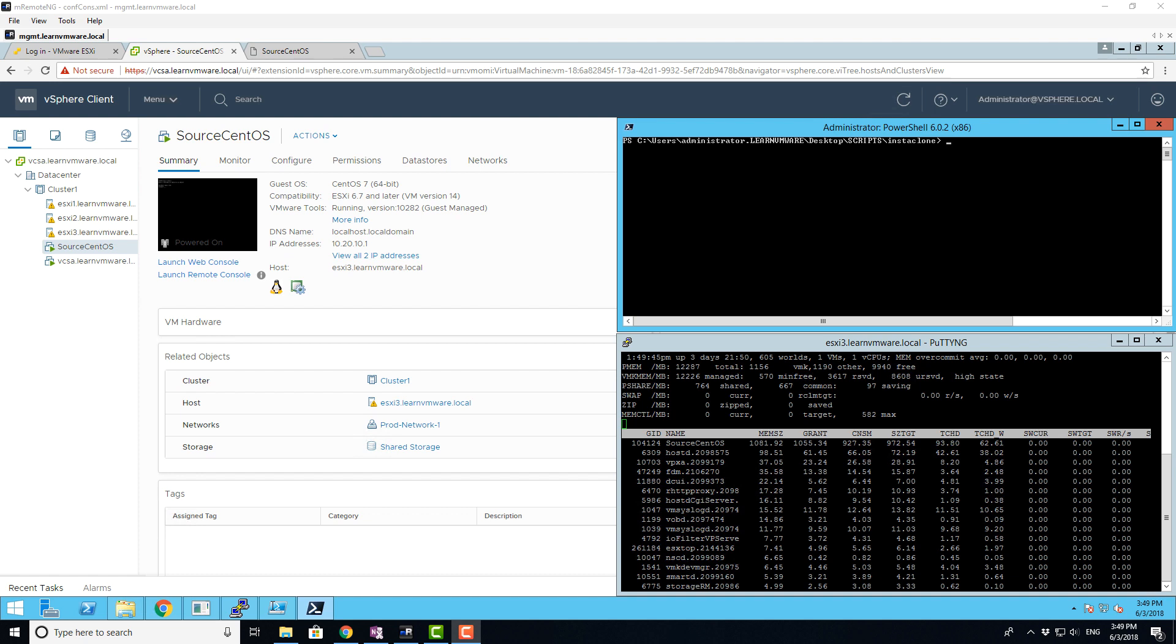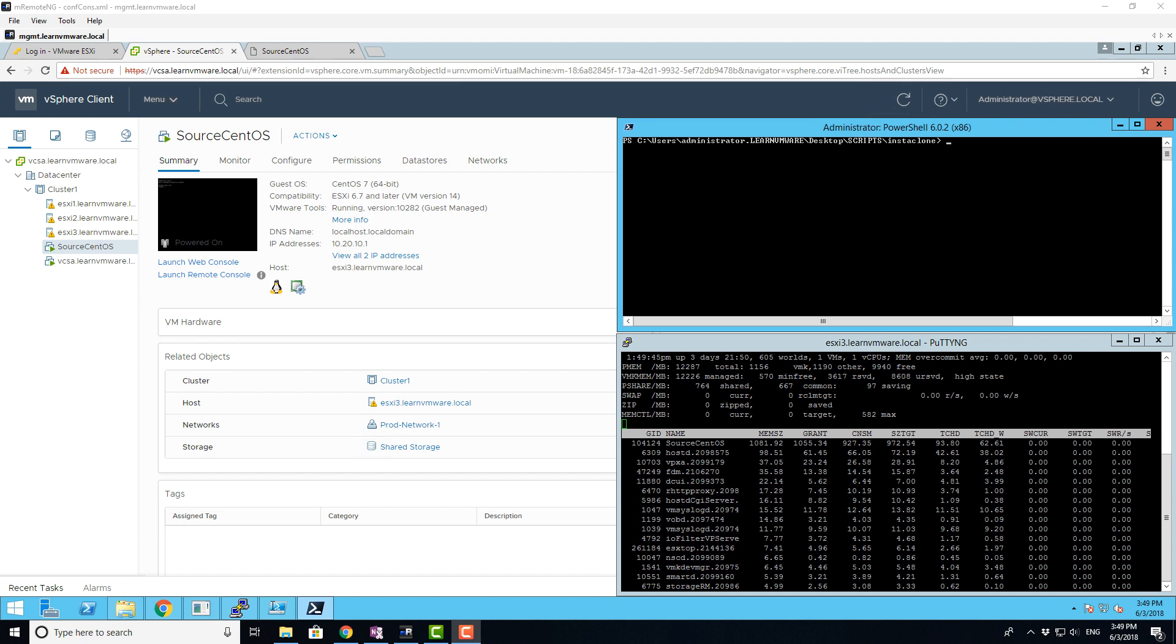So what is instant clone? It's a technology that allows you to spin multiple VMs linked to the parent master VM and those VMs share the memory state and disk state of the source virtual machine. The really cool thing is that the new instant clone VMs share the base memory from the source virtual machine so you can easily spin dozens or even hundreds of new virtual machines really fast and the impact on your resources will be minimum.